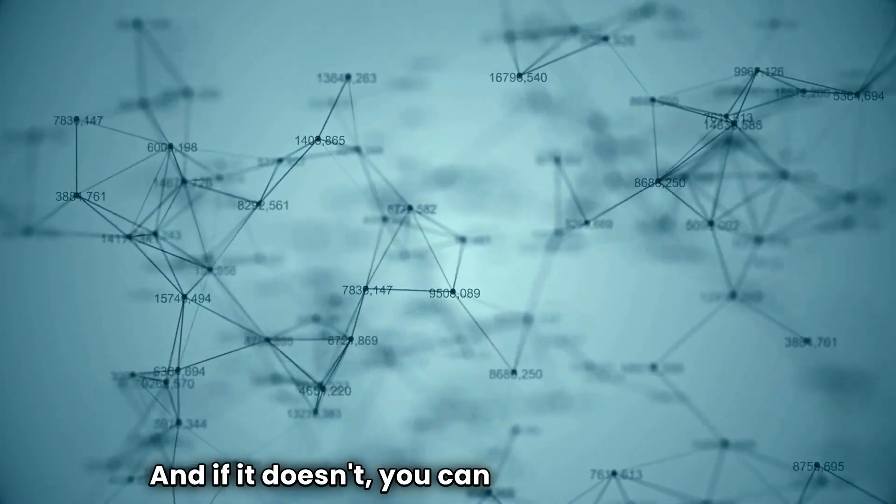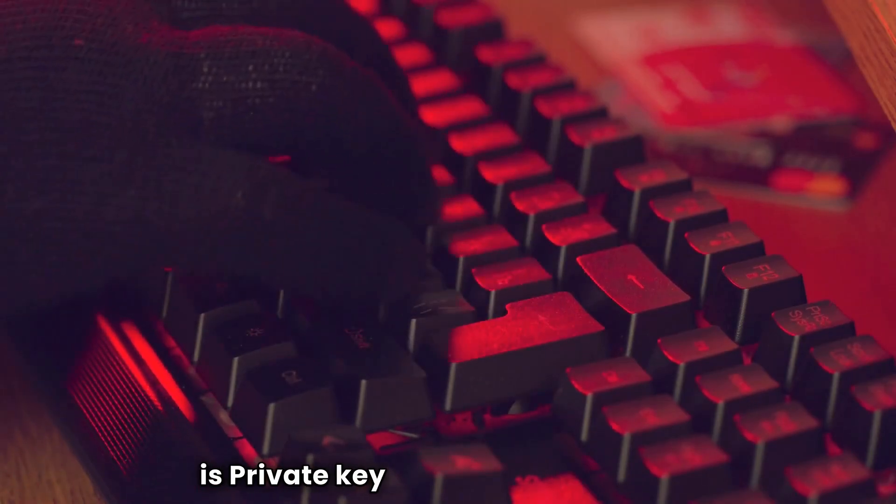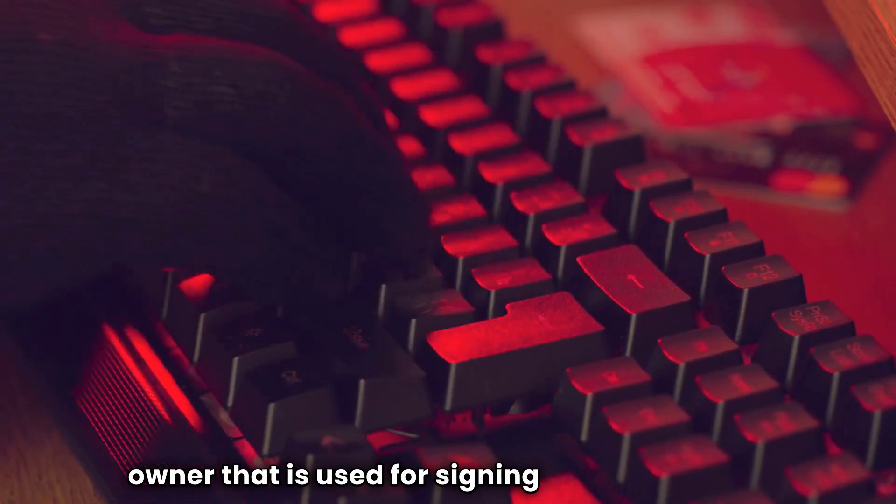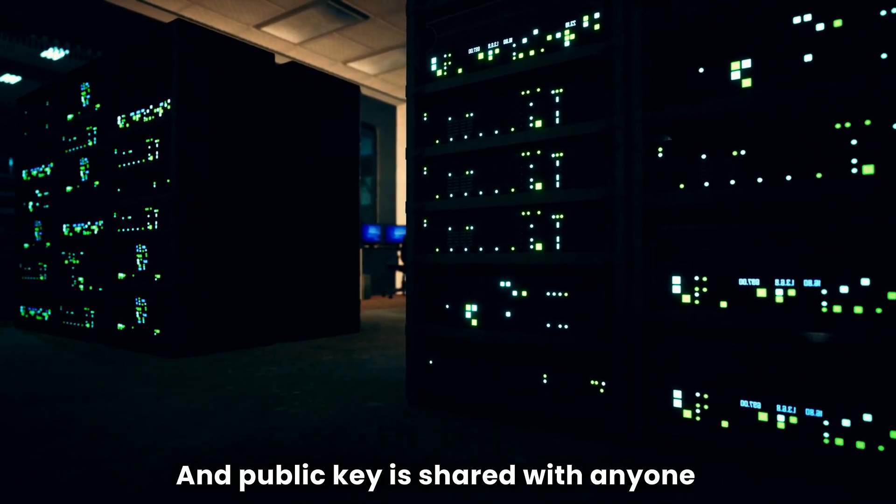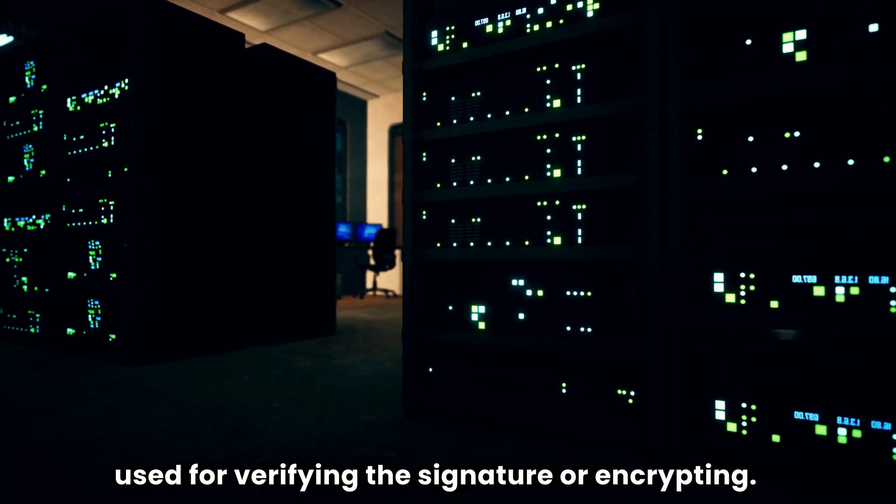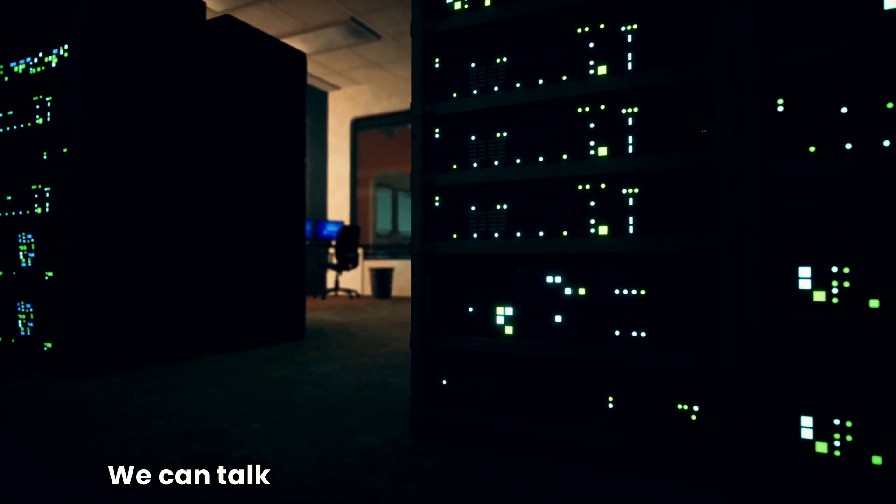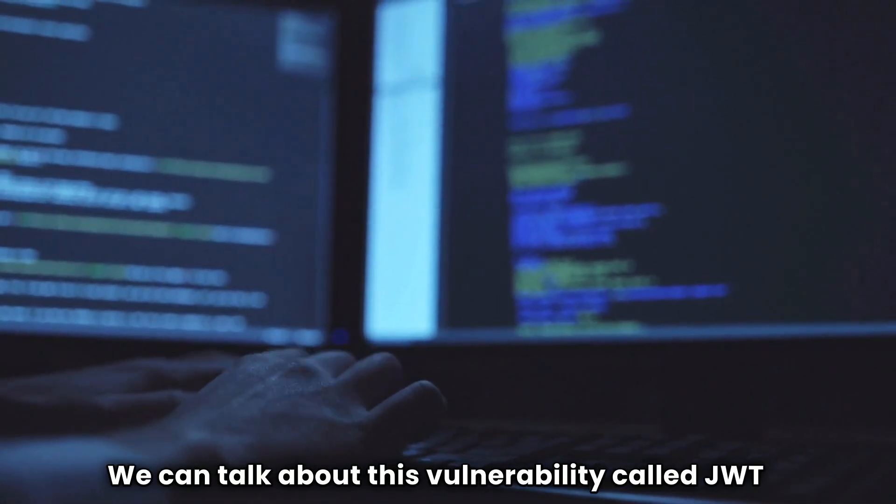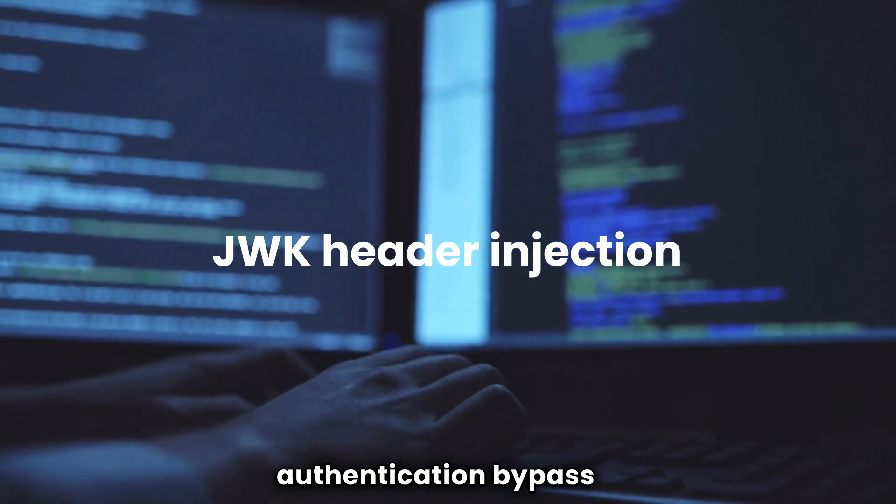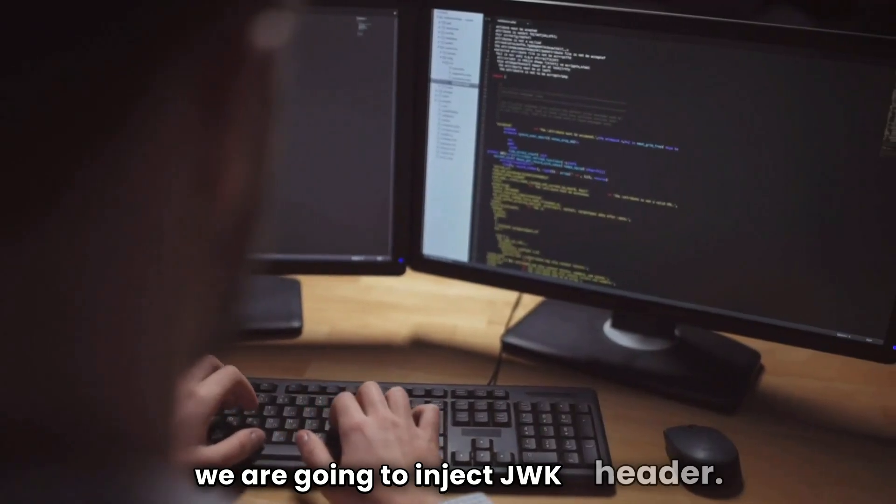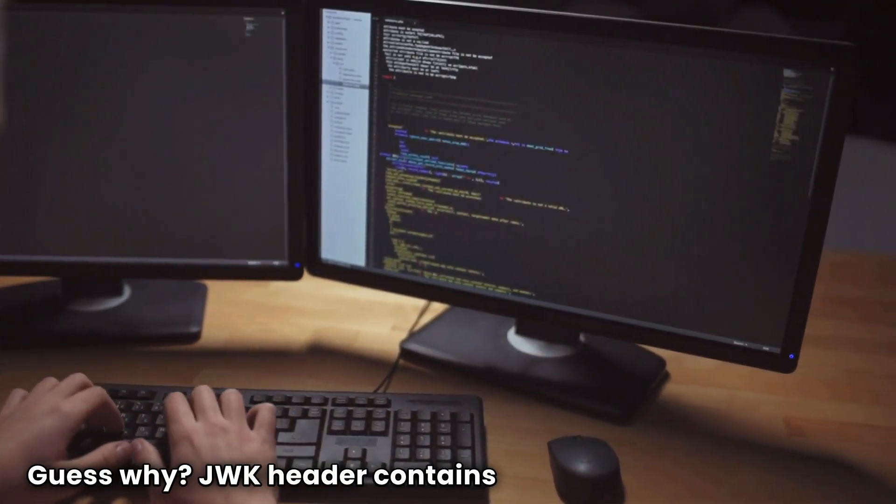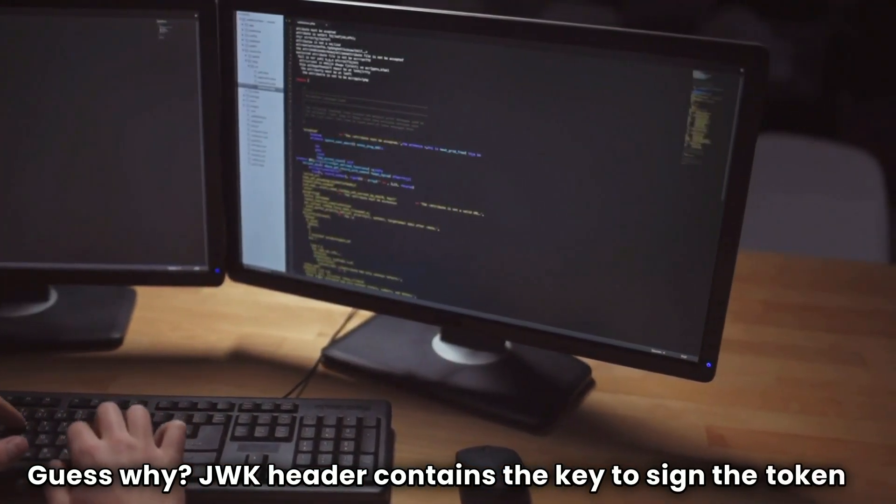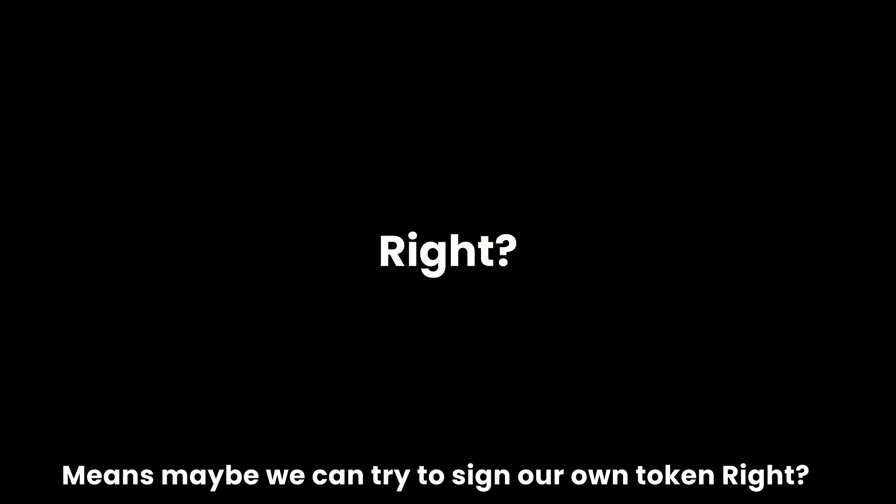I hope this makes sense. And if it doesn't, you can repeat this part. One more way I can say this is private key is kept secret by the owner that is used for signing or decrypting, and public key is shared with anyone used for verifying the signature or encrypting. Now that you know these two terms, we can talk about this vulnerability called JWT authentication bypass via JWK header injection. As the name suggests, we are going to inject JWK header. JWK header contains the key to sign the token, means maybe we can try to sign our own token, right? Let's try this out.